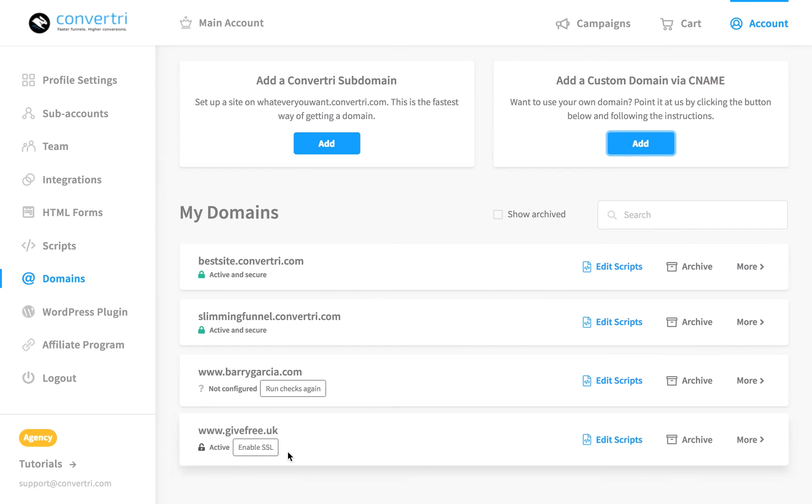If successful, your new site will be added and you'll be able to add funnels and pages as usual. Be aware that sometimes it takes a little while for the settings to update. If you visit your domain immediately after, you'll see a 404 error until you add a funnel and a page.